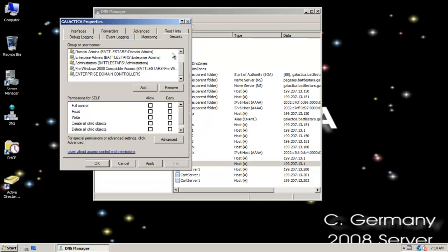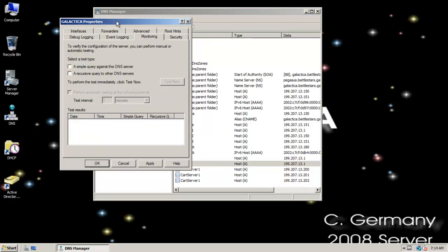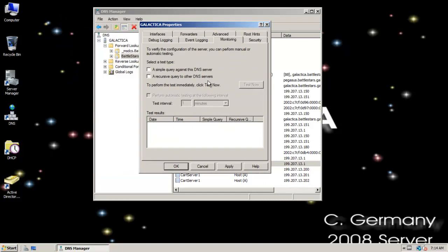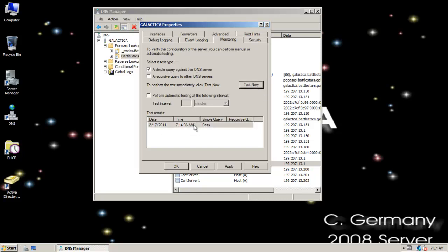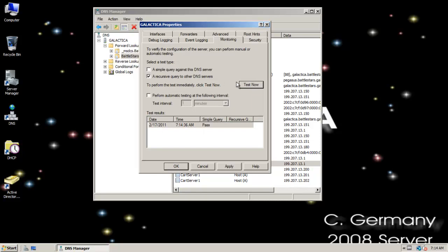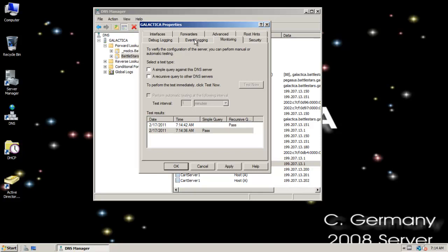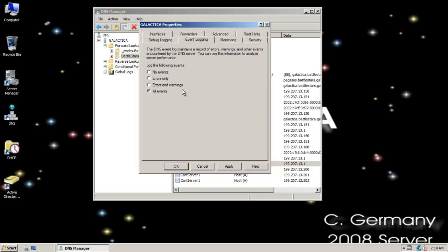So just trying to go over some of the features here. Monitoring, I can test, execute a simple query against a DNS server or a recursive query. Here I passed a recursive query. And I could perform it automatically if I wanted to. I mean, you wouldn't want to leave that checked because it's going to eat up all your performance. But when you're trying to diagnose a problem or troubleshoot, yeah, sure, those are nice tools.